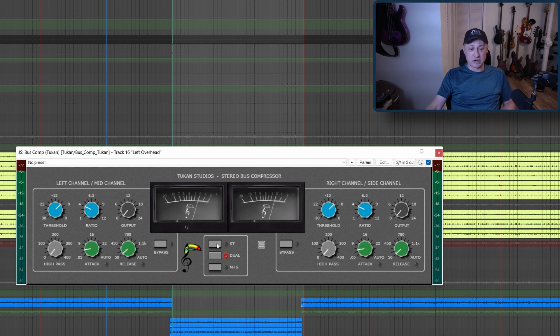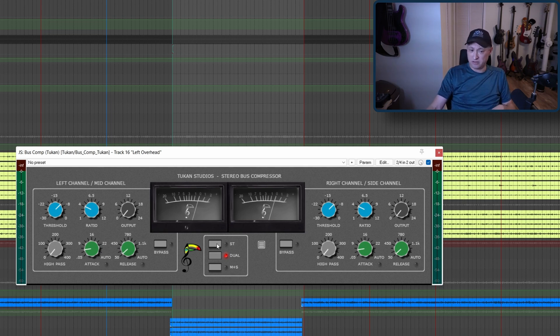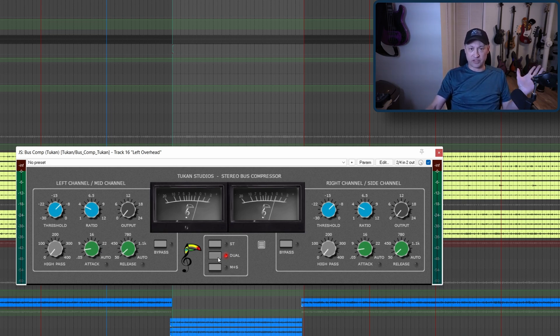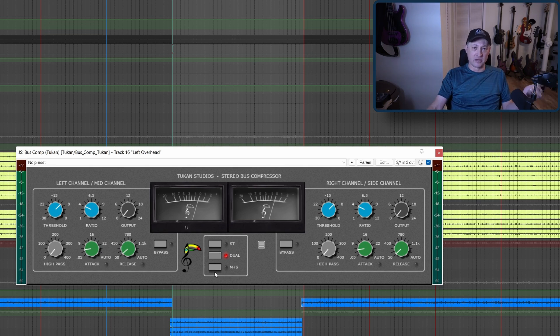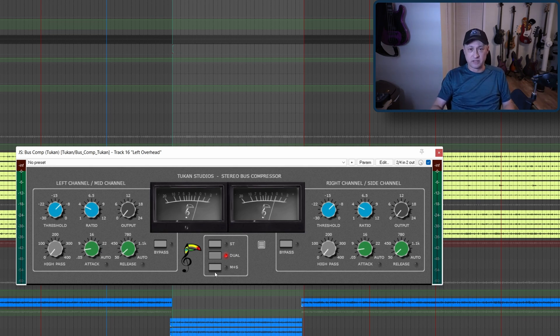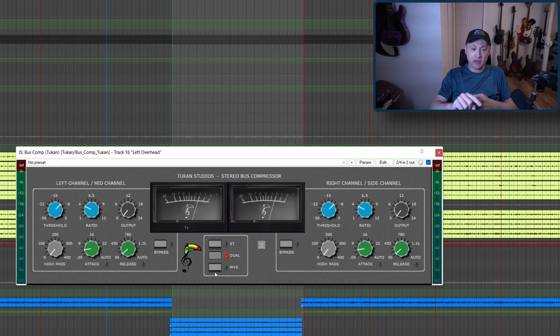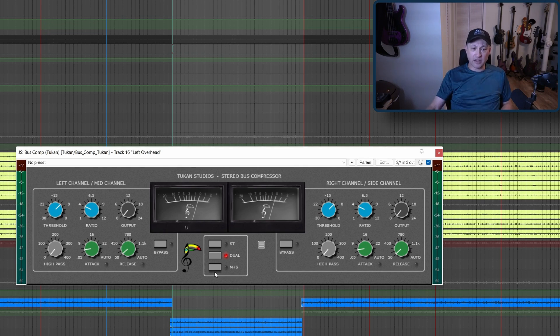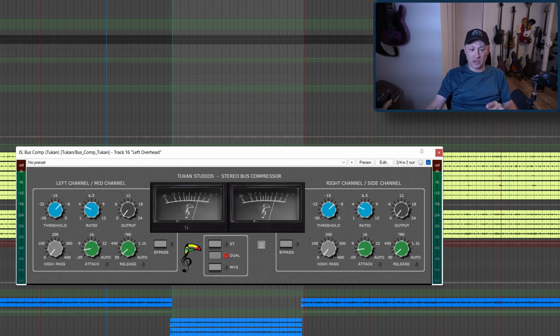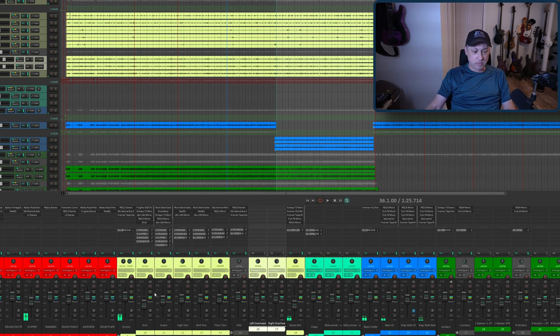There's three modes: stereo, which I'm going to be using exclusively in this video; dual, which is separate left and separate right; and mid-side, where the left channel is the mids and the right channel is the sides. Let's take a look at this in actual use on the drum bus.